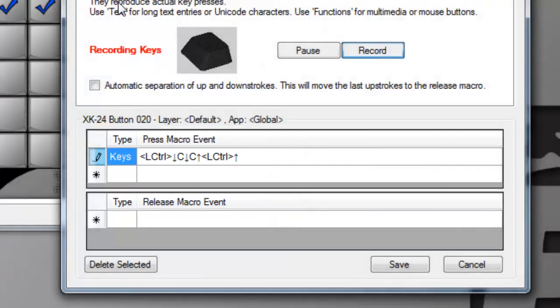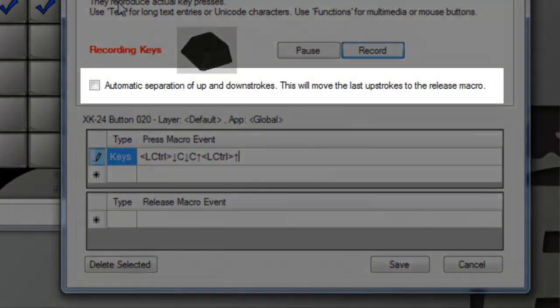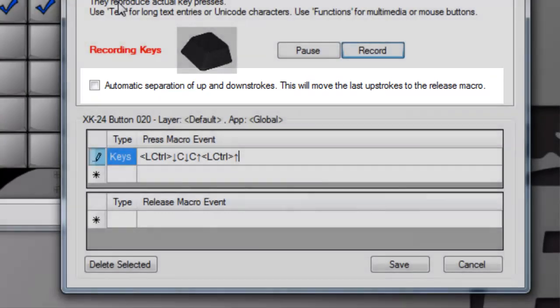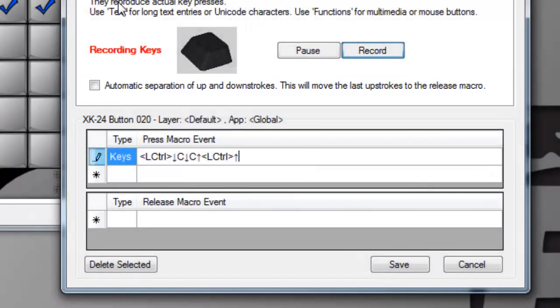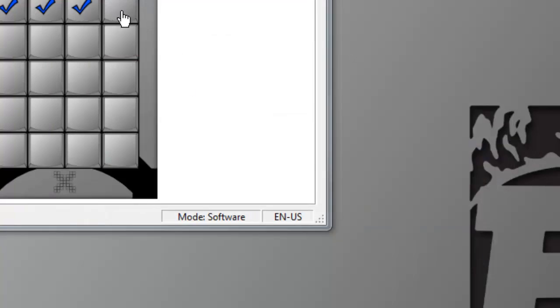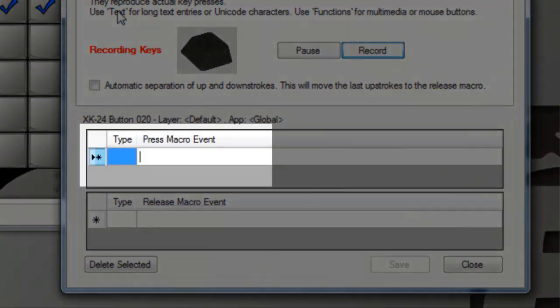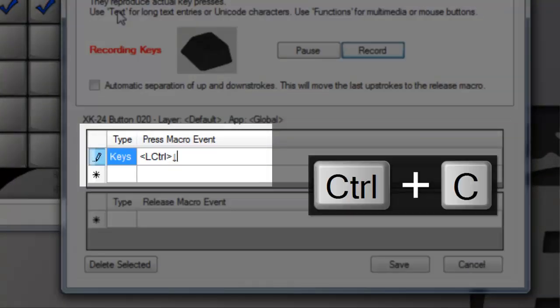But there are some situations where it's preferable to have an X key act as a modifier and hold a key in its down state until you release it. The automatic separation of up and down strokes option will do this for you by moving the last recorded up strokes into the release macro event.